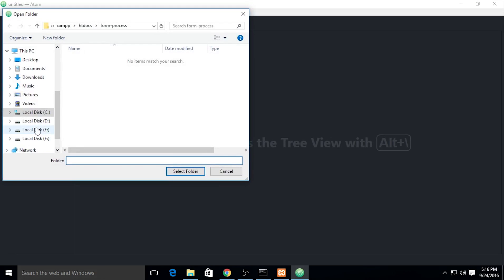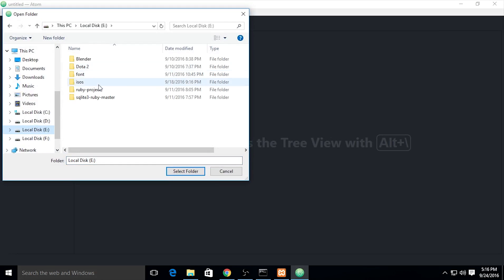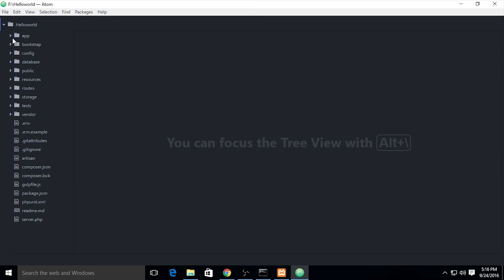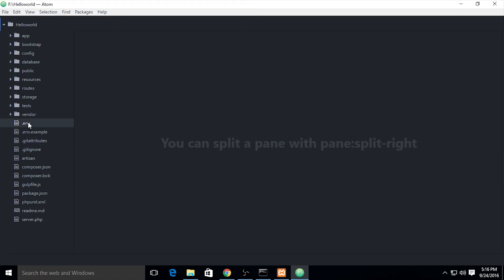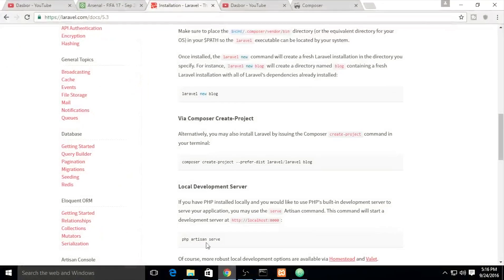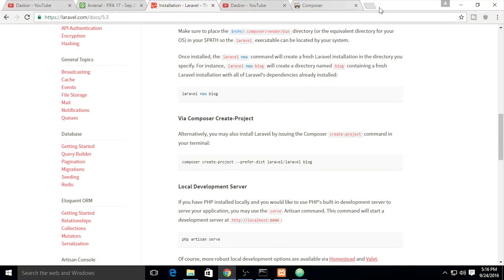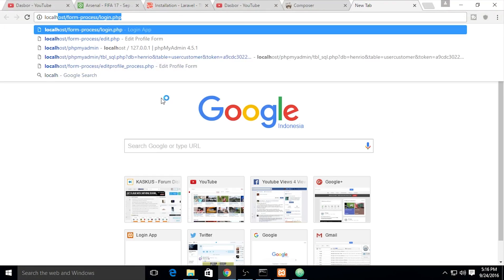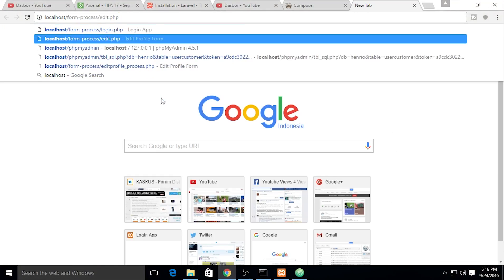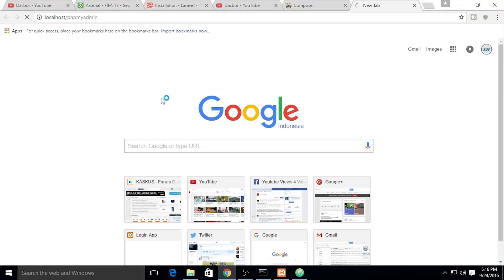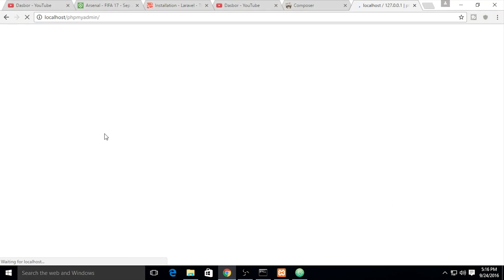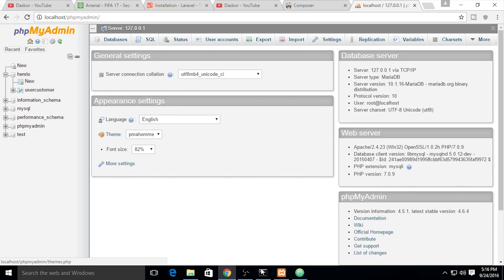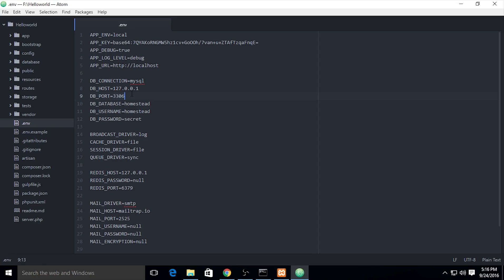The project is located in this directory. We need to configure the .env file. I'm using MySQL. Localhost is right. The database is not correct, so we need to check our configuration using localhost/phpmyadmin.